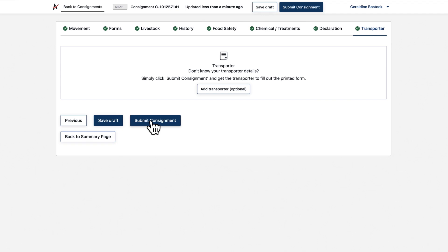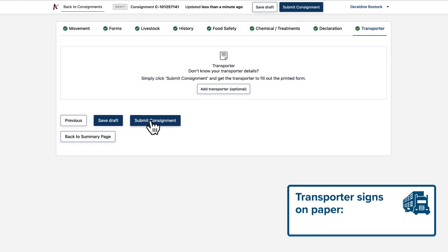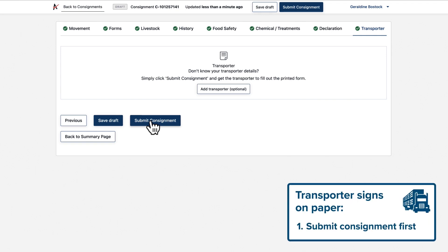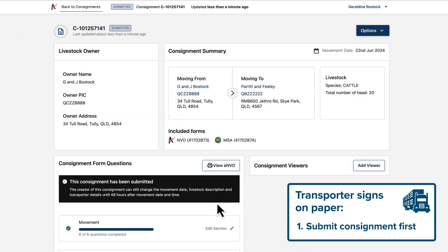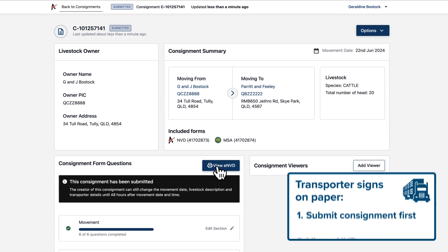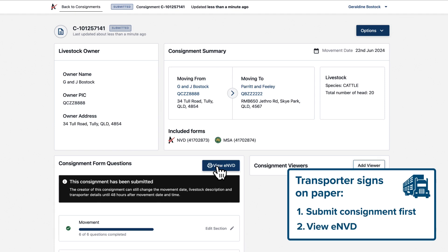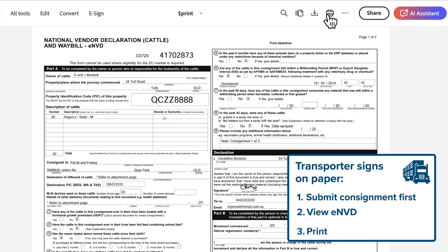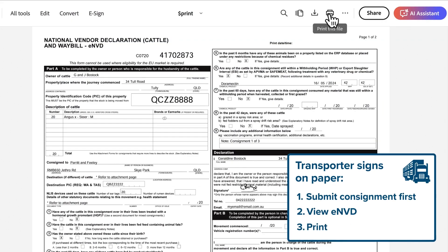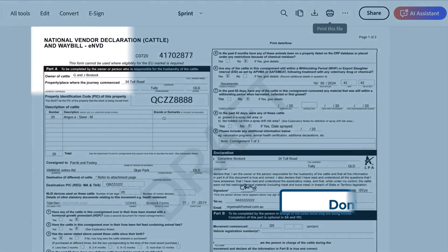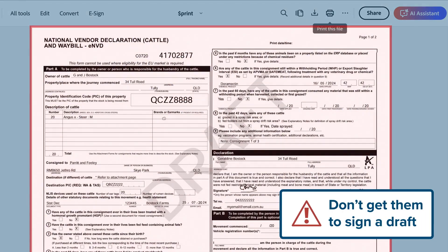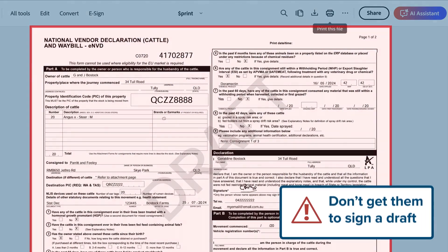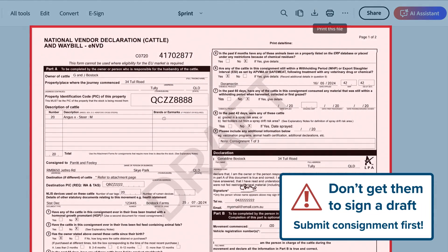If you need the transporter to complete their declaration on paper, again, submit first, without their signature. Use that view ENVD button and print the PDF for them to sign. Don't get them to sign a draft. If that's what appears you've not submitted the ENVD, do that first.